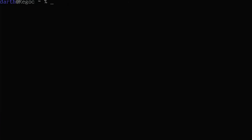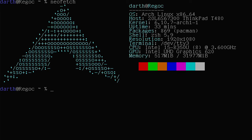First things first, let me introduce you to the laptop that we are working on. We are using the T480 ThinkPad with 8th gen Intel CPU — basically that's all that we need to know.